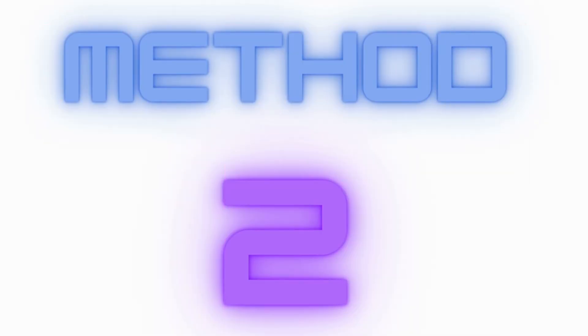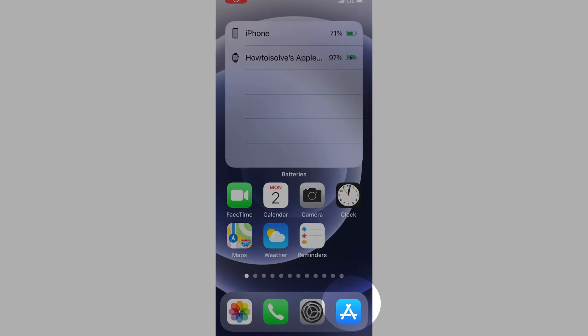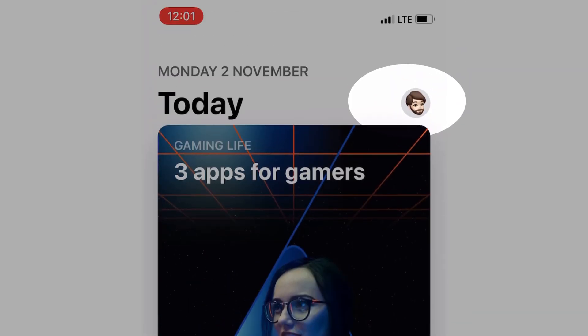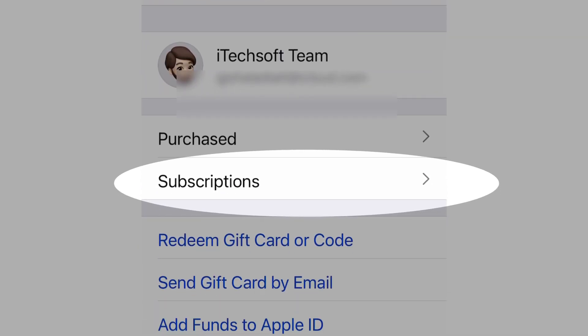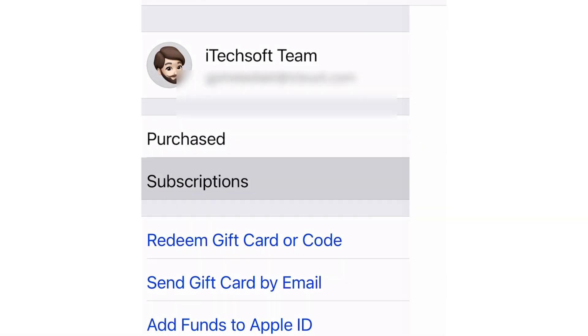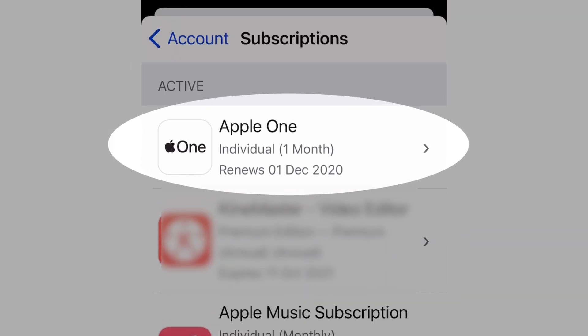Another method to cancel Apple One subscription on iPhone and iPad: open the App Store app on your iOS device, then tap on the profile icon at the top right corner of the screen. Find and tap on the Subscription option — here's Apple One under the Active section, tap on it.